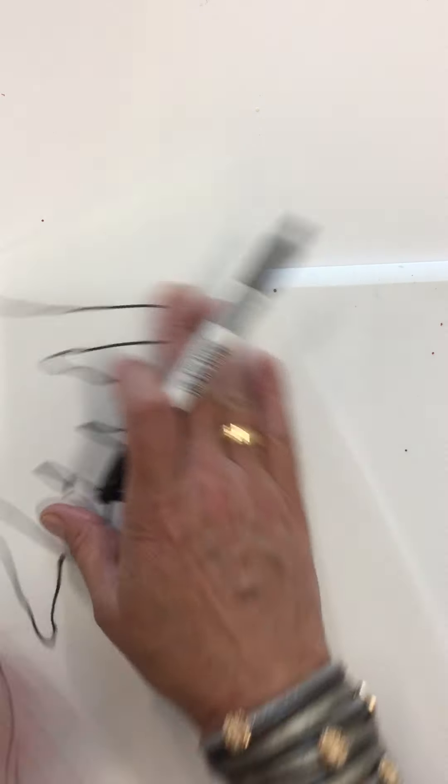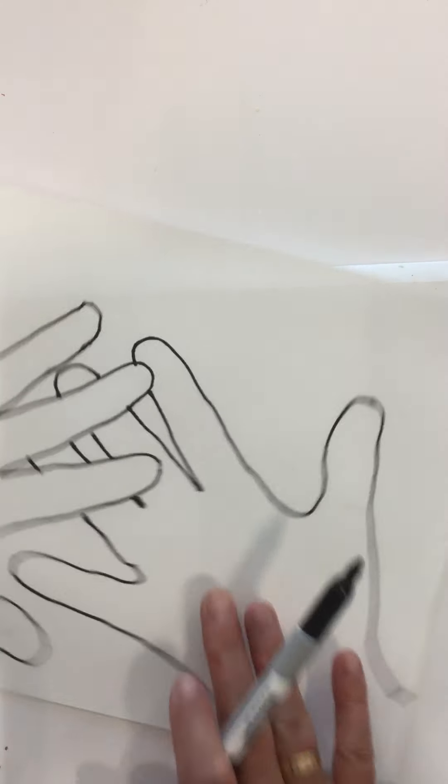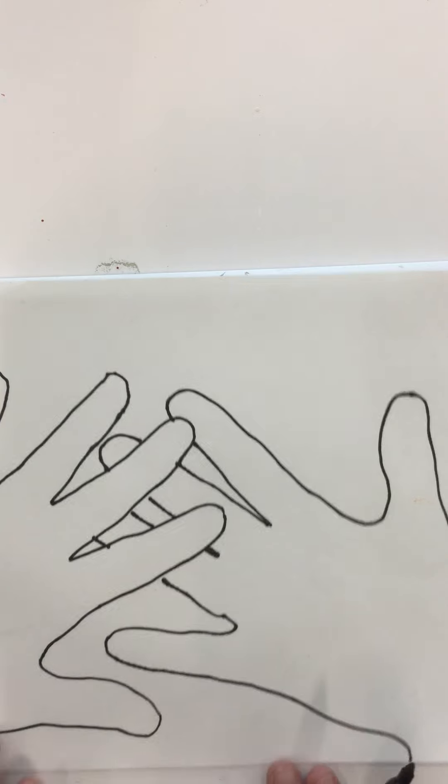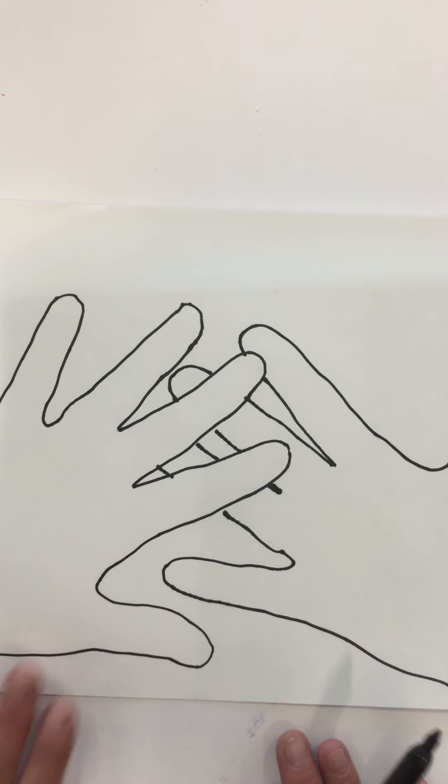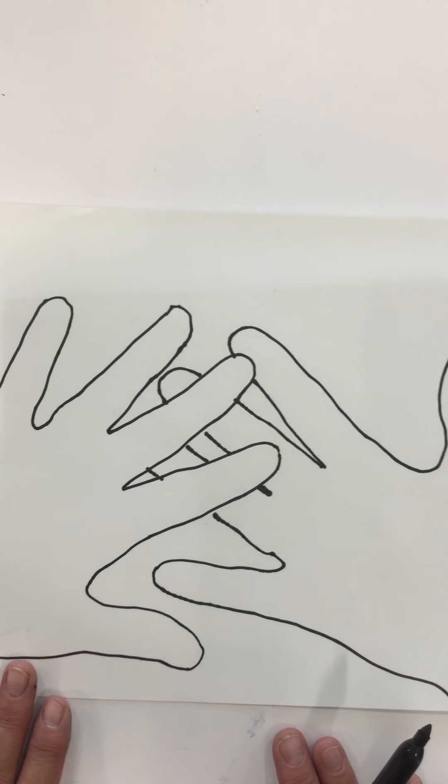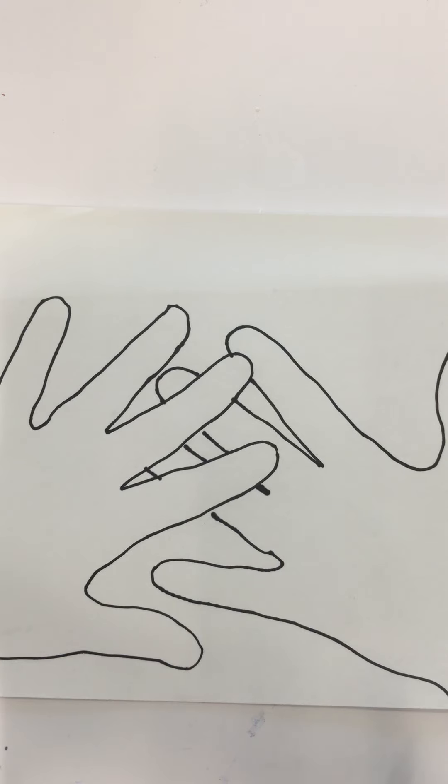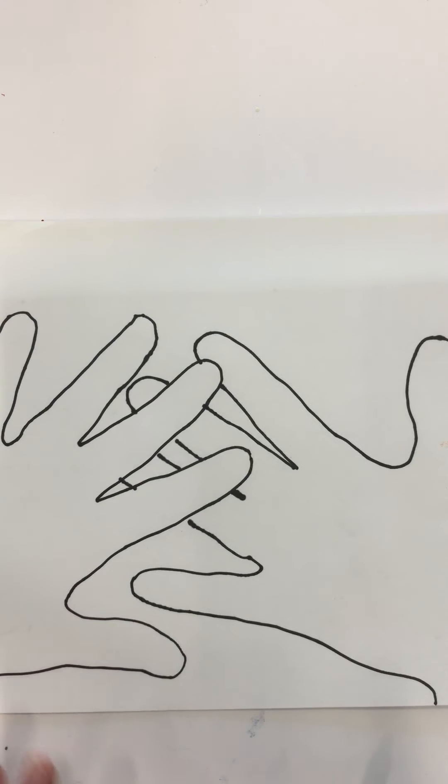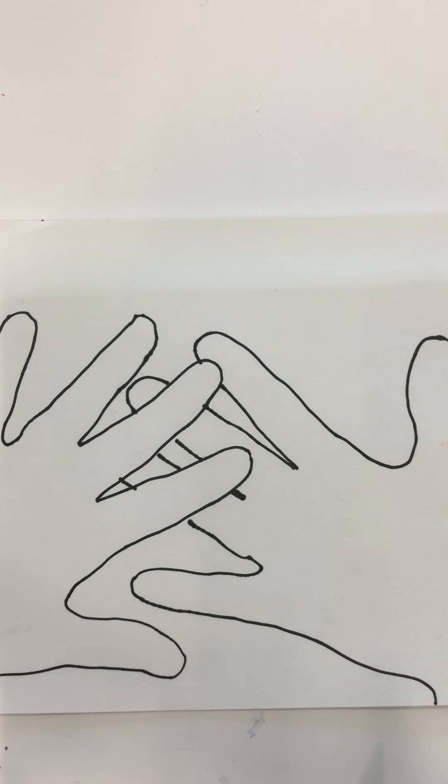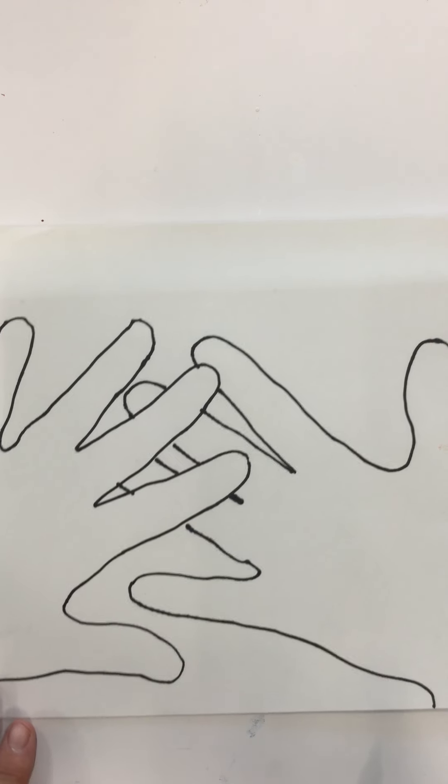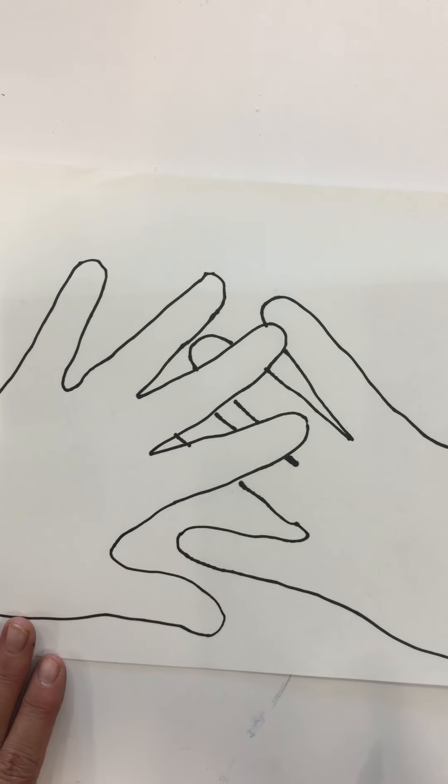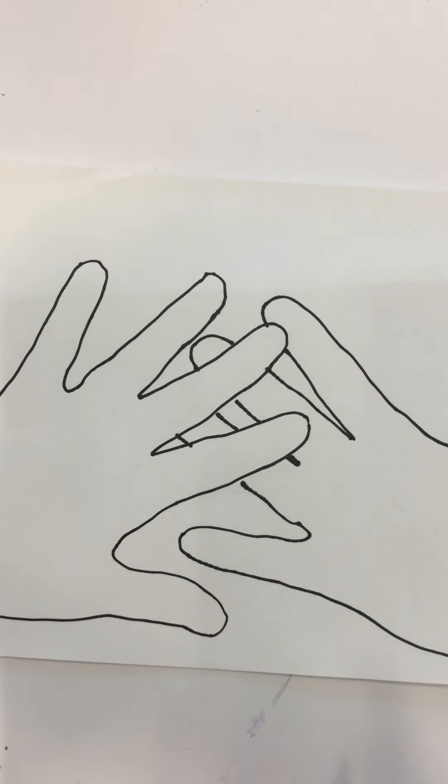But now I call these personality hands, and what I love about this project is I want you to think about all the things that you love right now. If it's sports, if it's soccer, baseball, hockey, you name it. If it is ballet, dance, swimming, these are all the things I want you to incorporate.